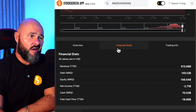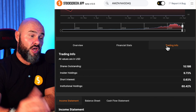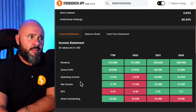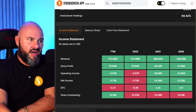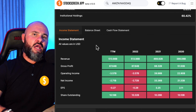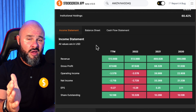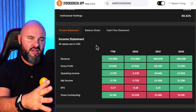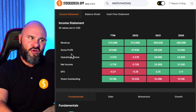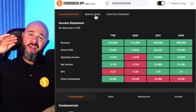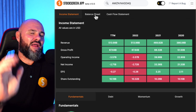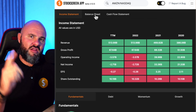You get an overview screen that tells you the market cap, enterprise value, P/E ratio, and dividend. It gives you a financial overview, how many shares are outstanding, what percentage is held by insiders, what the short interest is, and institutional holding. The income statement tracks revenue, gross profit, operating income, net income, earnings per share, and shares outstanding. We simplified it because we want to avoid analysis paralysis — the stuff that confuses the average investor.